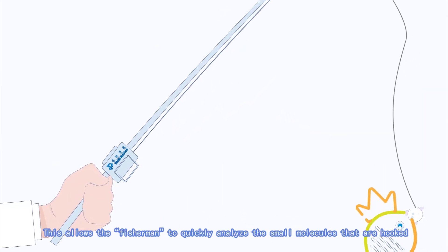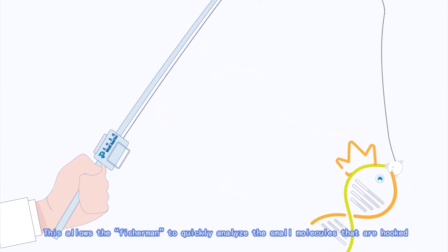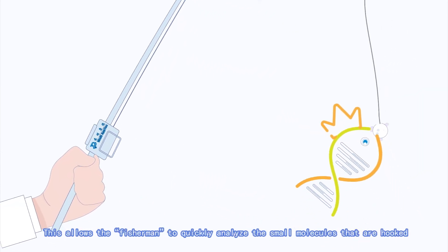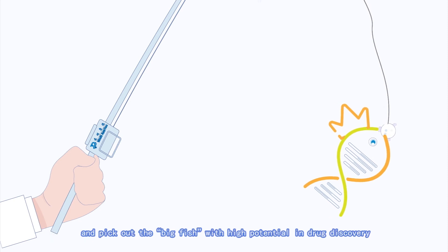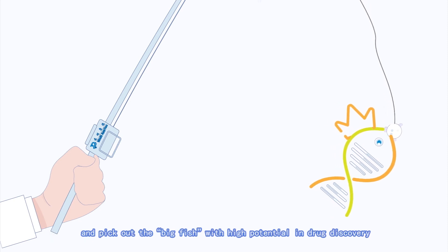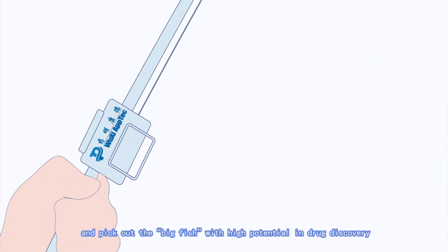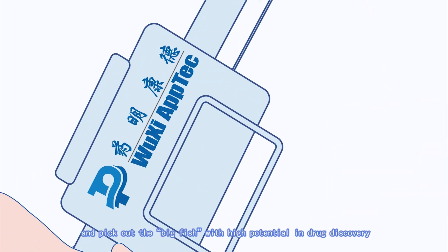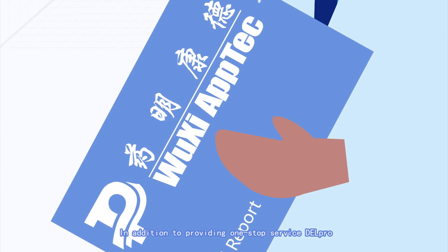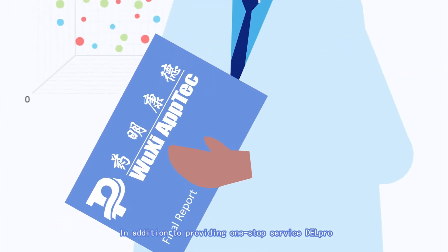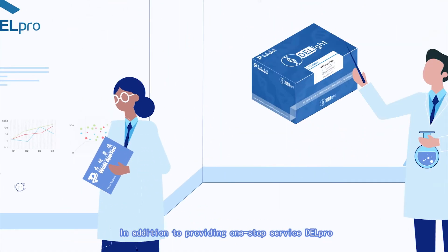This allows the fishermen to quickly analyze the small molecules that are hooked and pick out the big fish with high potential in drug discovery. In addition to providing one-stop service DEL Pro,